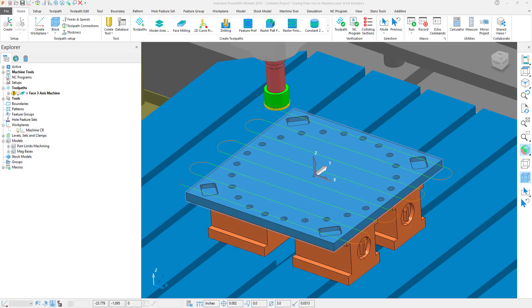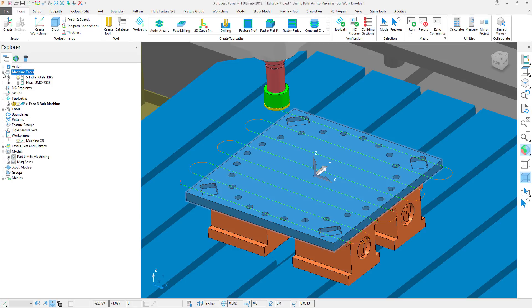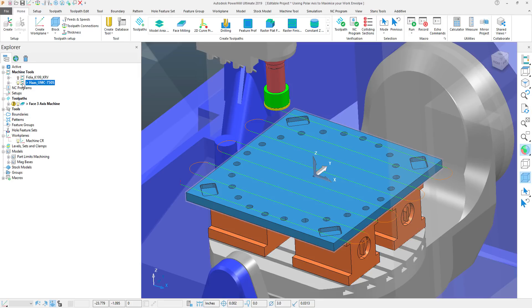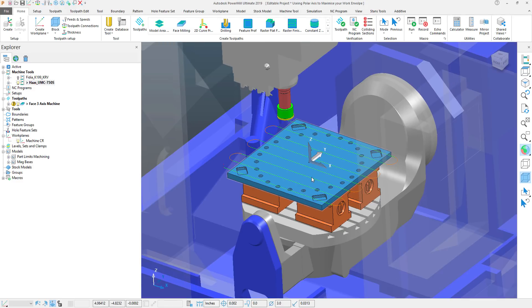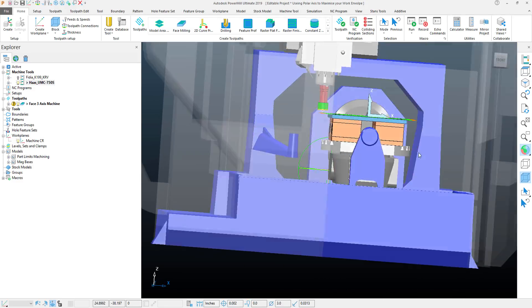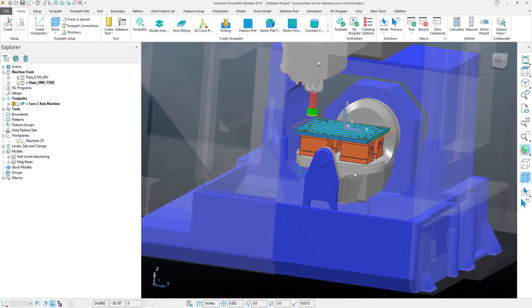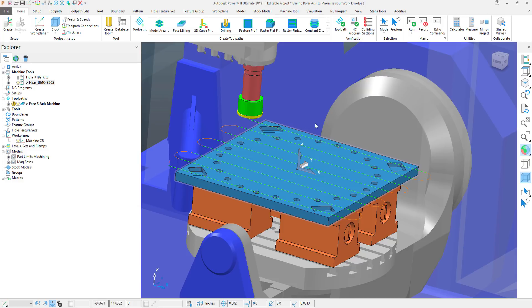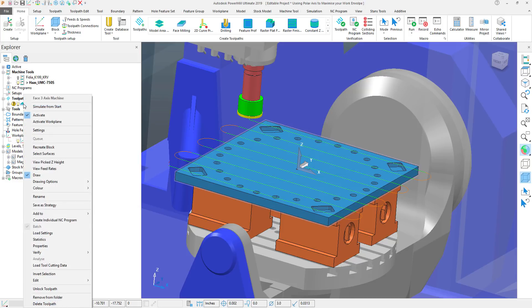What we will be doing is swapping this machine out with a Haas UMC 750. If I activate my machine you can see that this is a much smaller work envelope and the plate being as large as it is we may not be able to reach this.